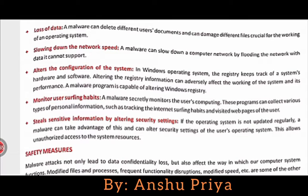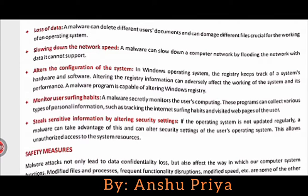Another damage is altering the configuration of the system. In a Windows operating system, the registry keeps track of the system hardware and software. Altering the registry's information can adversely affect the working of the system and its performance. Malware programs are capable of altering the Windows registry.